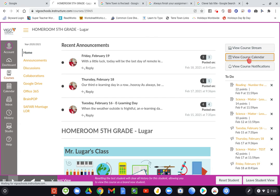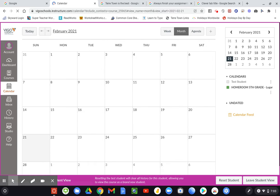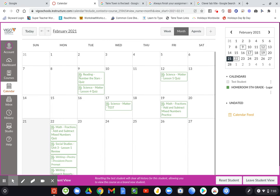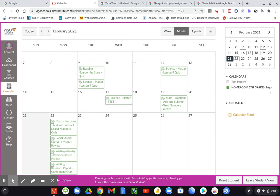When we click on that, now remember we're just looking at this from a test student, so this is not necessarily anyone in the class. You're going to see the different assignments that have been given and the due date that was assigned when I created them.